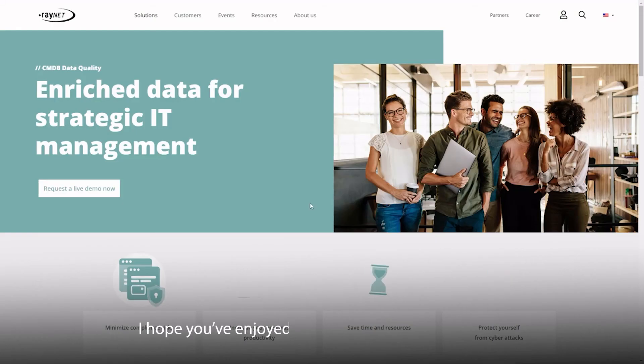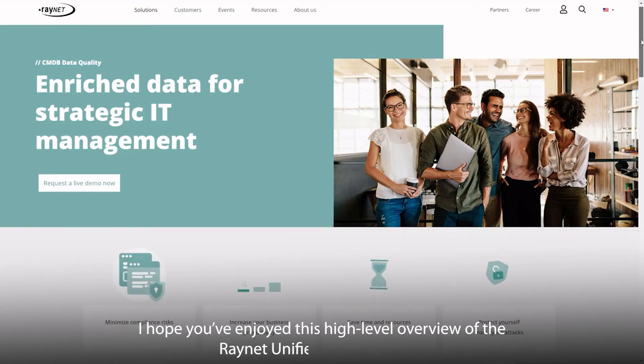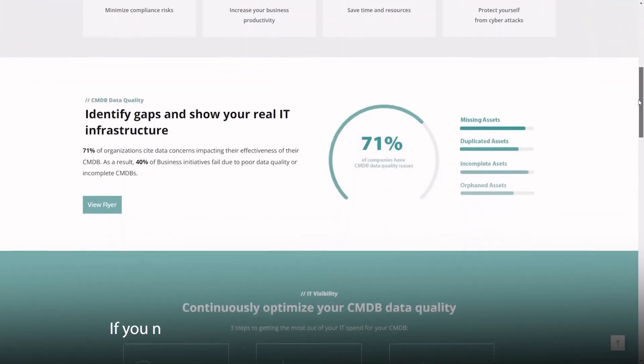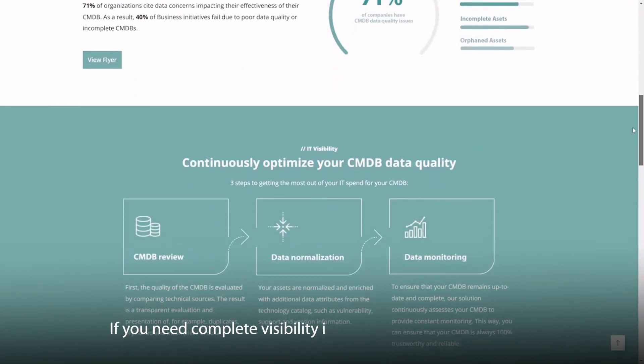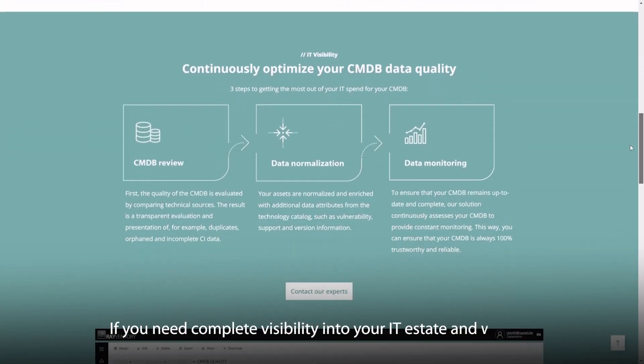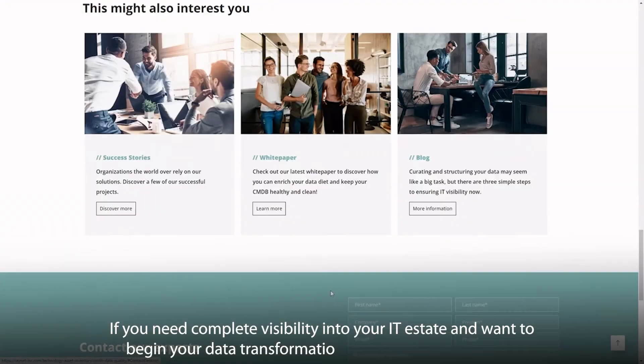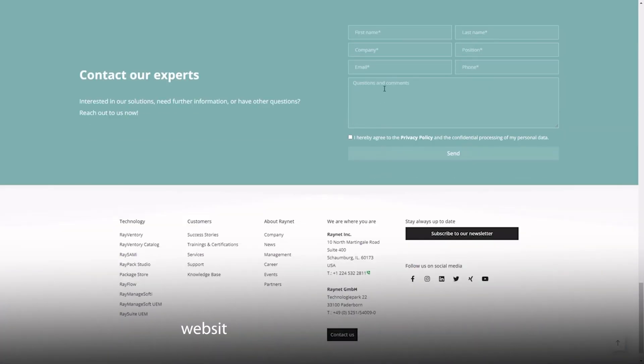I hope you've enjoyed this high level overview of the RayNet Unified Data Platform. If you need complete visibility into your IT estate, and want to begin your data transformation journey with us, visit our website to schedule an introductory call.